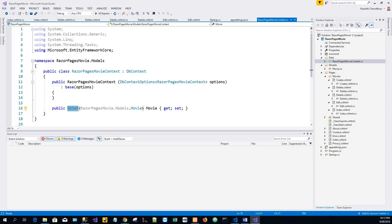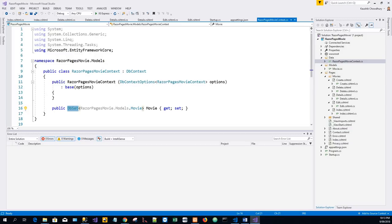The name of the connection string is passed into the context by calling a method on the DbContext options object. For local development, ASP.NET Core configuration system reads the connection string from the appsettings.json file, this one.